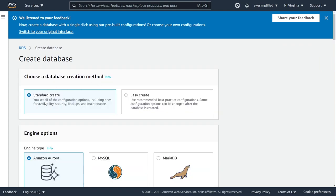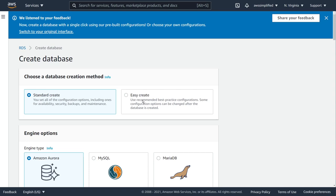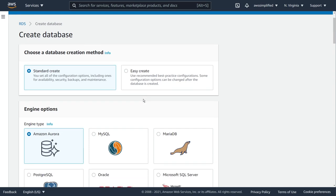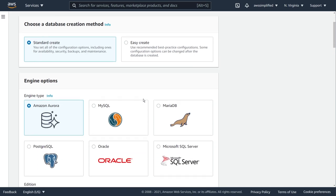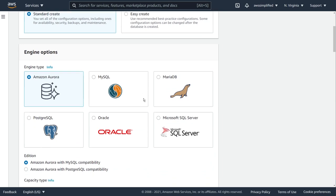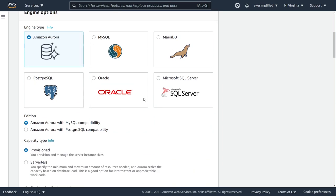From here we get an initial question as to whether or not we want to do the standard create or easy create. Make sure that for this exercise you are leaving it as default on standard create, because if you use easy create you're not going to be able to specify serverless and you're not going to have access to a lot of the other options that I'm going to be talking about. Let's keep it on standard for now and scroll down to our next set of options which are engine options.